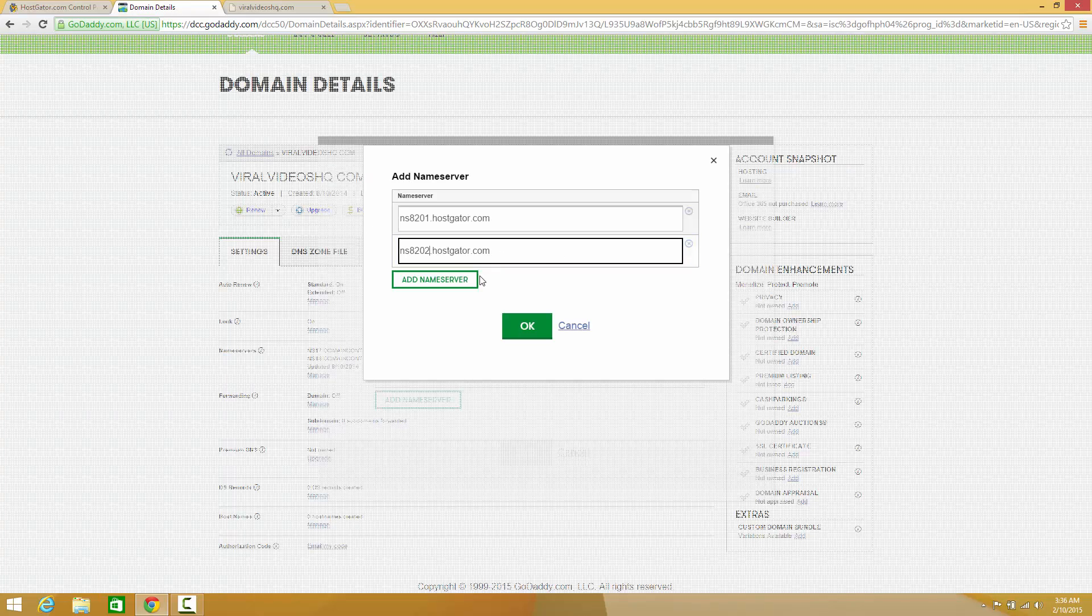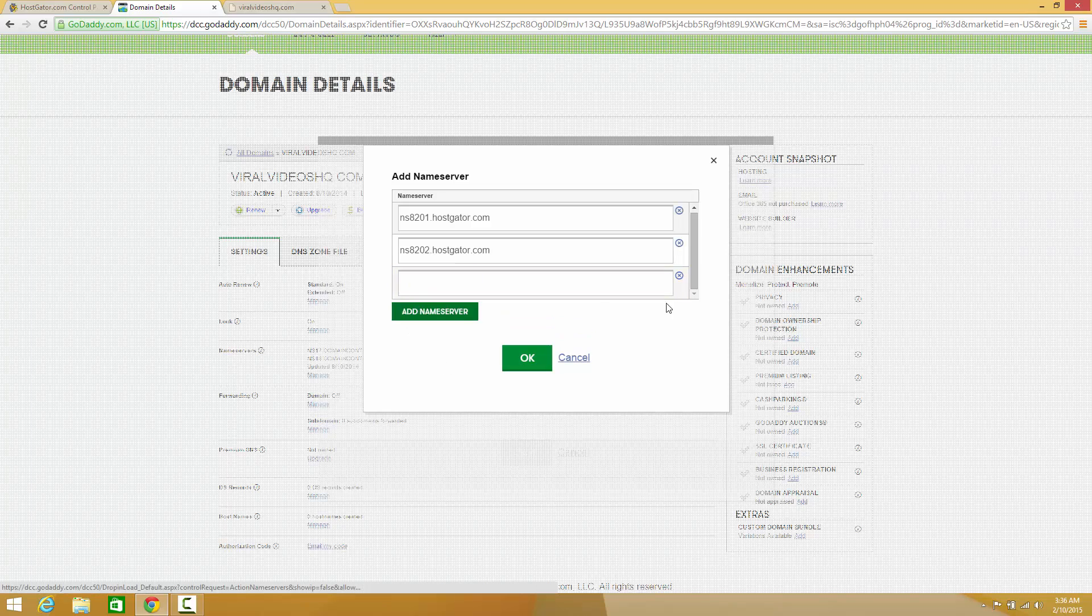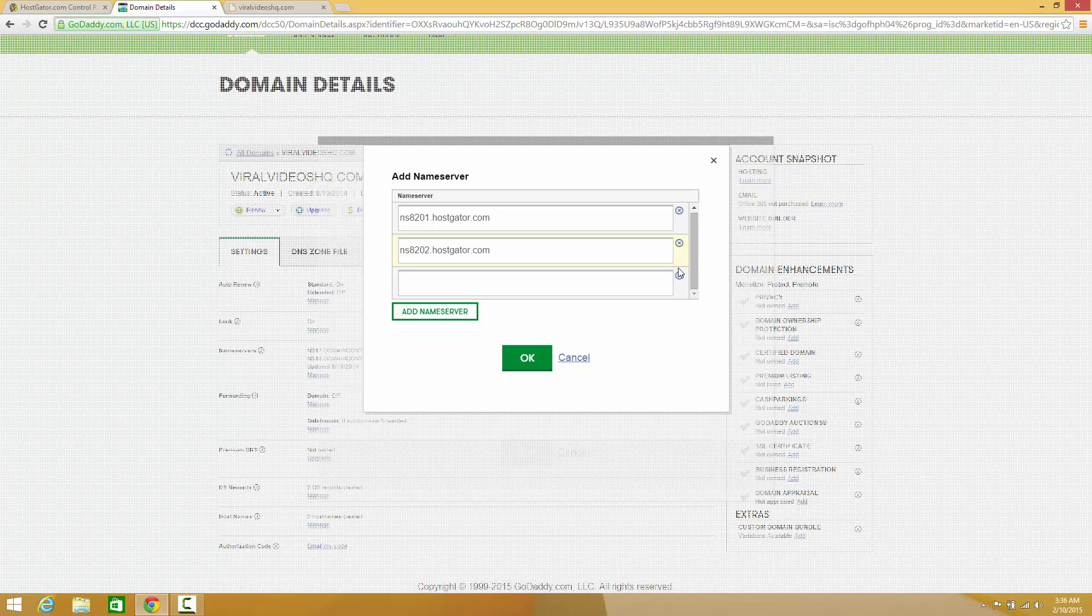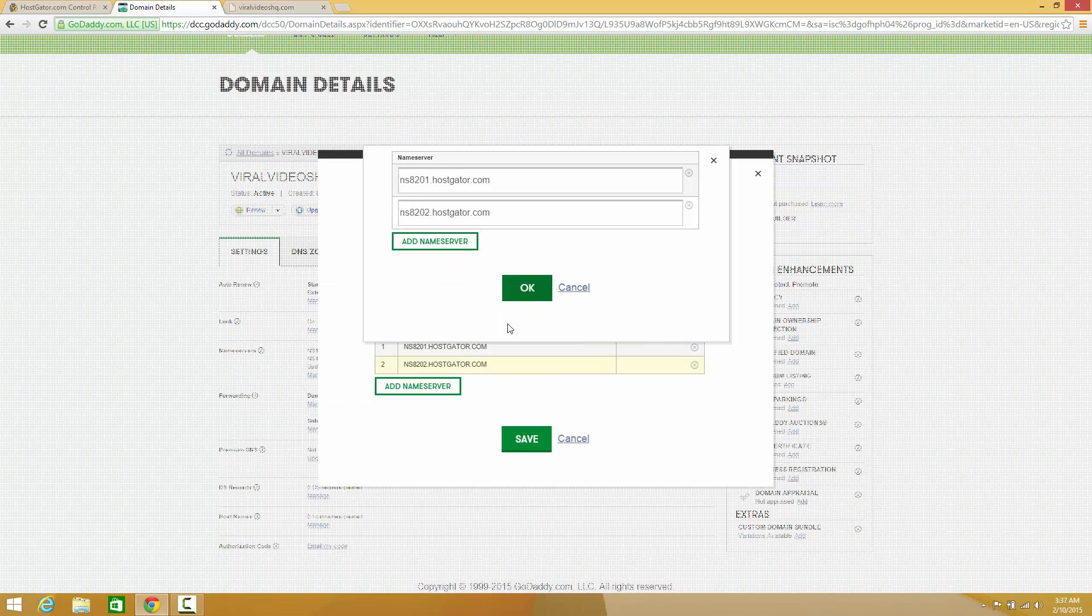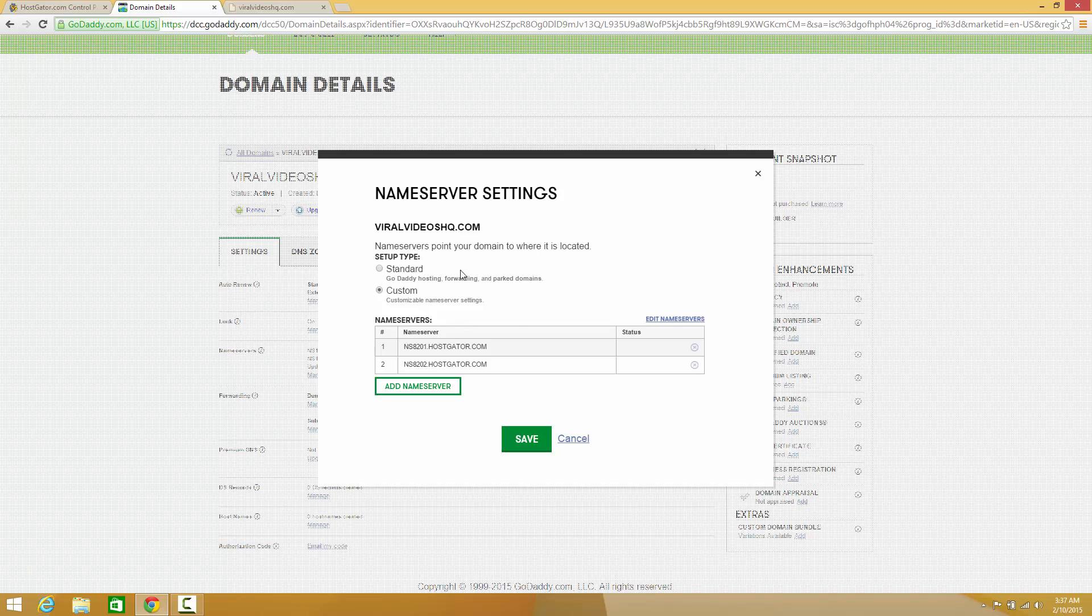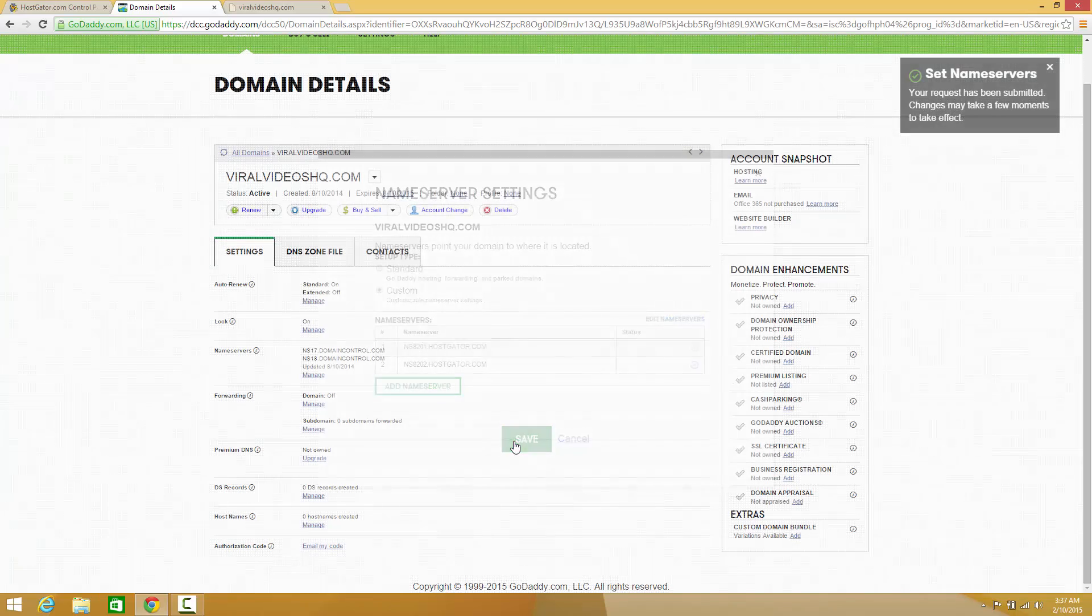If you have more than two nameservers, you can always add a third or fourth nameserver. To delete a nameserver, just hit X. Now I'm going to hit OK. It's going to validate it, and I'm going to hit save.